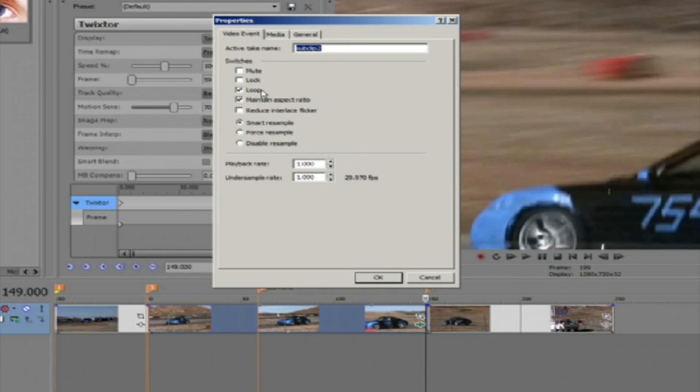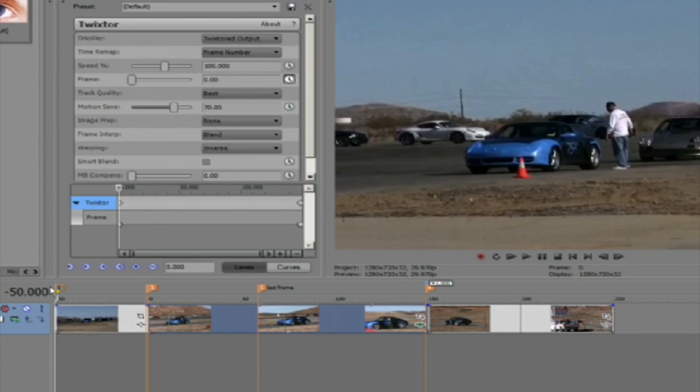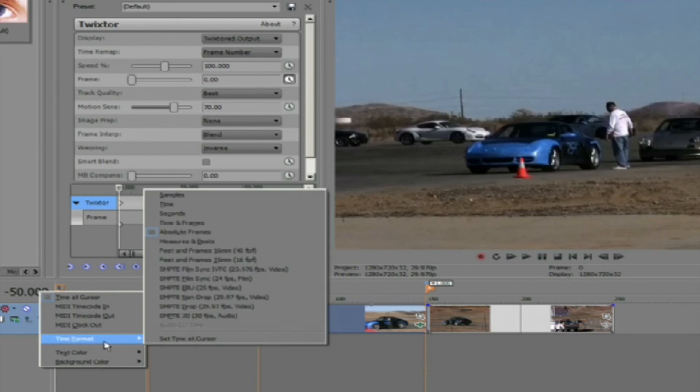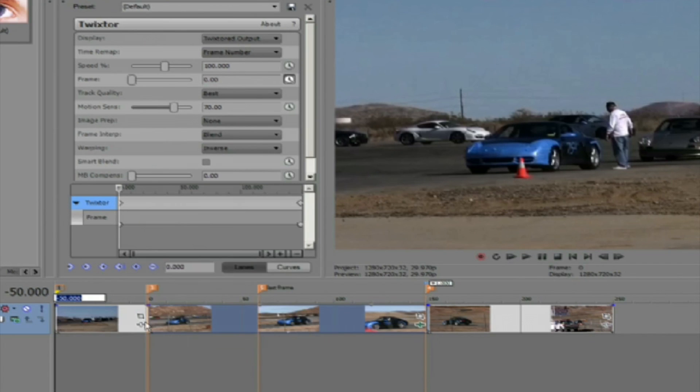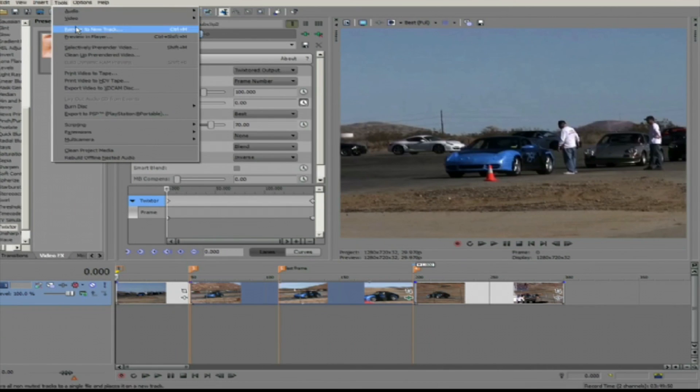Now all we need to do is change the timeline to start at zero again by moving the playhead back to zero, which now says minus 50, and right mouse clicking on the frame number and select time format, set time at cursor, and enter zero. We can now render the sequence and take a look at the result.